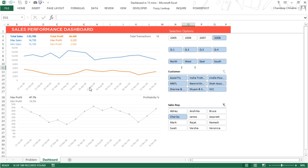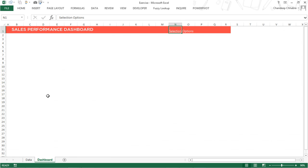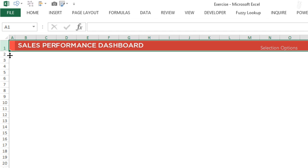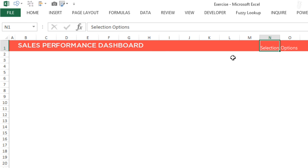I'm here in this file which I've named as 'exercise' and I have two sheets: data and dashboard. In the dashboard, I've increased the row height a little more and I've written a text box with 'sales performance dashboard', and in this cell I've written 'selection options' — just setting up the screen, that's all I've done.